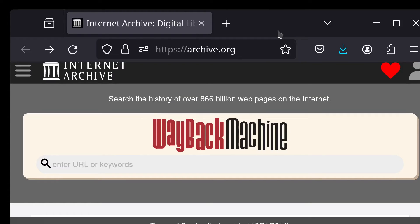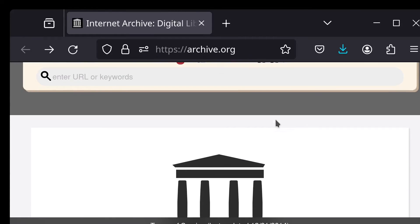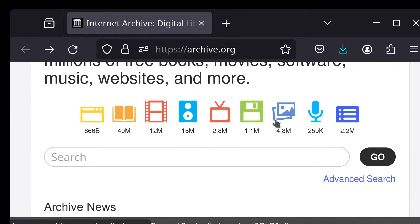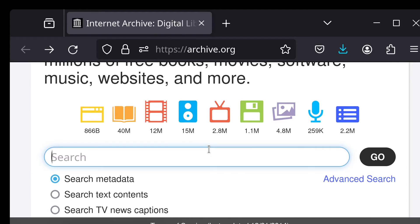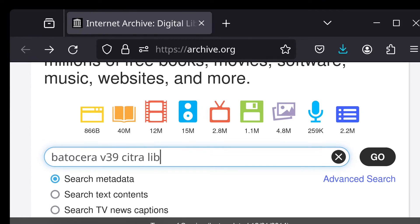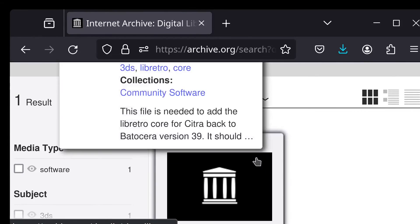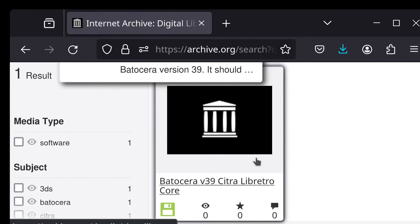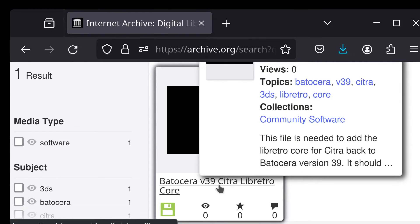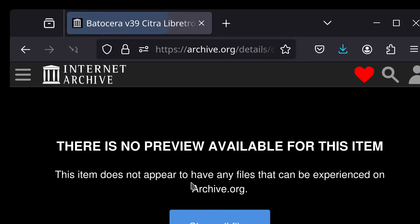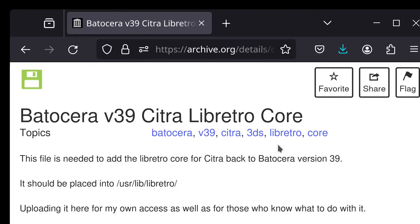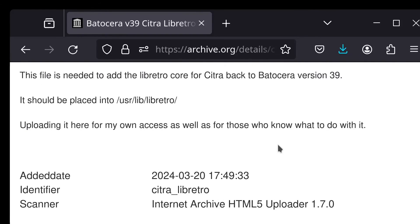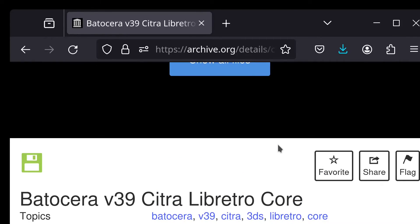Okay, so I was going to show you where you can find that file. So what we can do is head over to the Internet Archive. And I'm just going to search for Batocera v39 Citra libretro. And you'll see this Batocera v39 Citra libretro core. And this is what you will want to access and download.